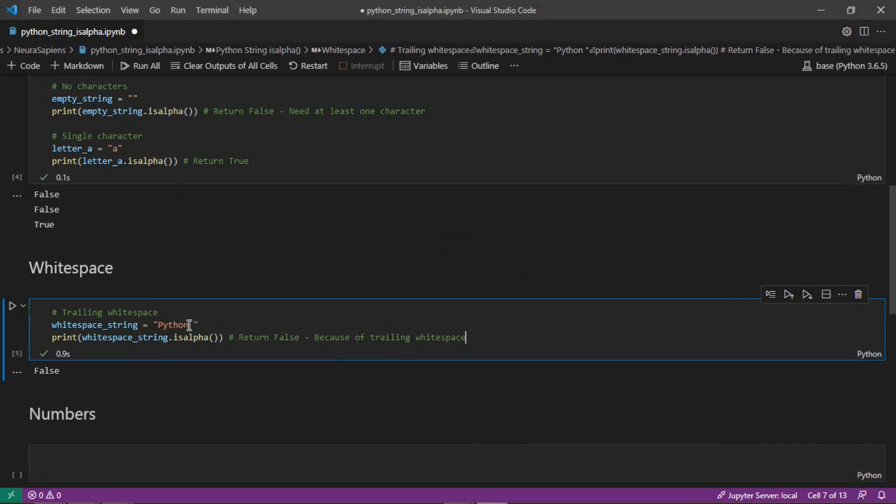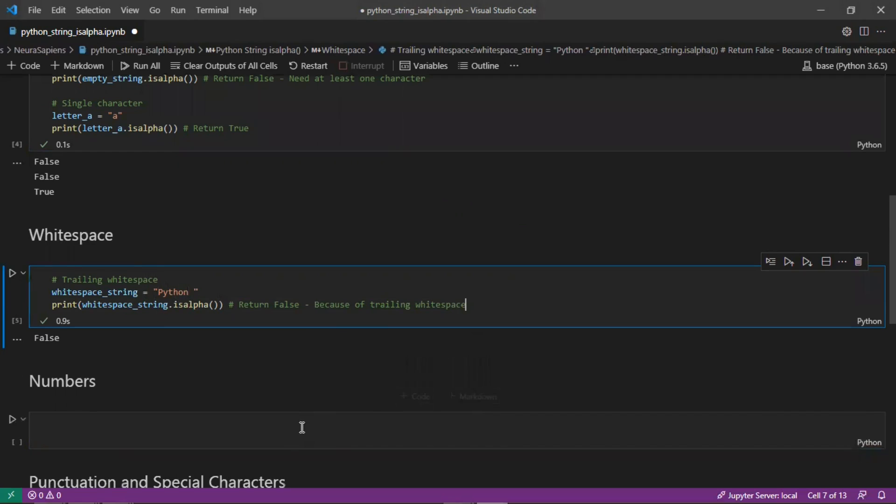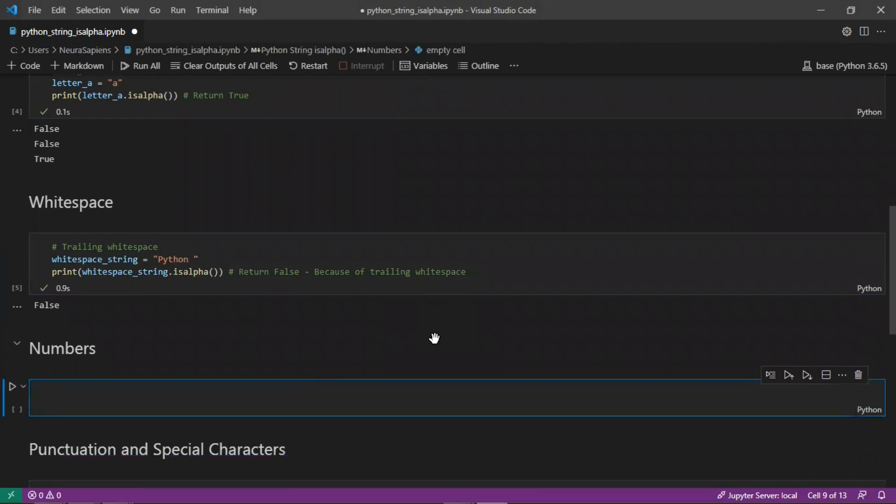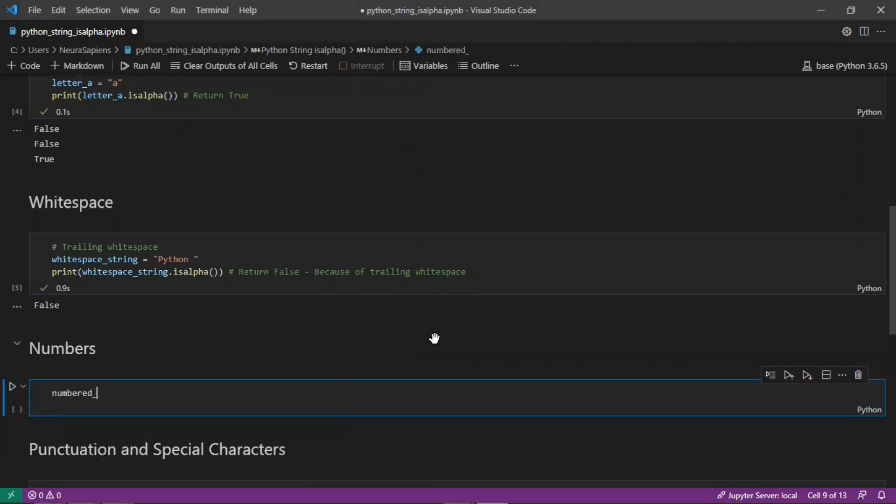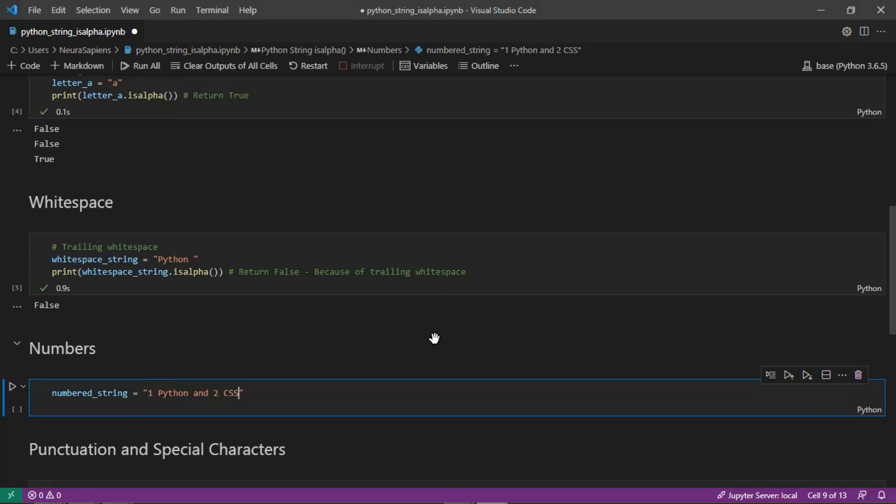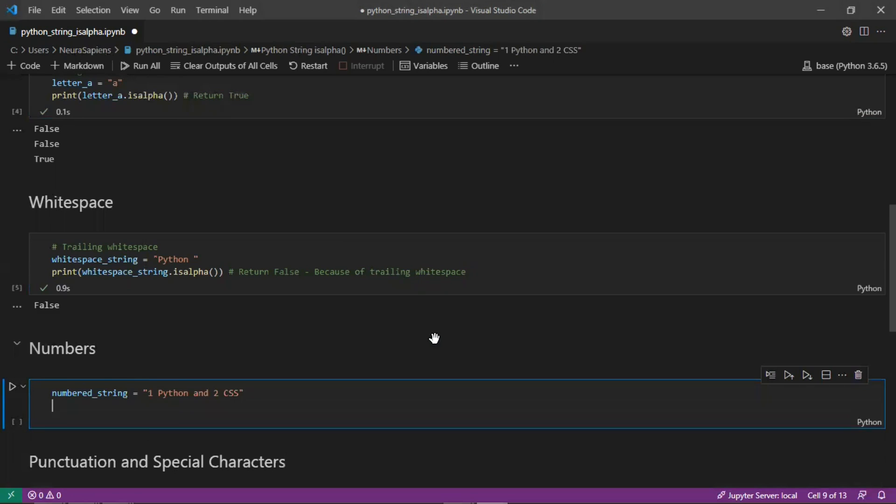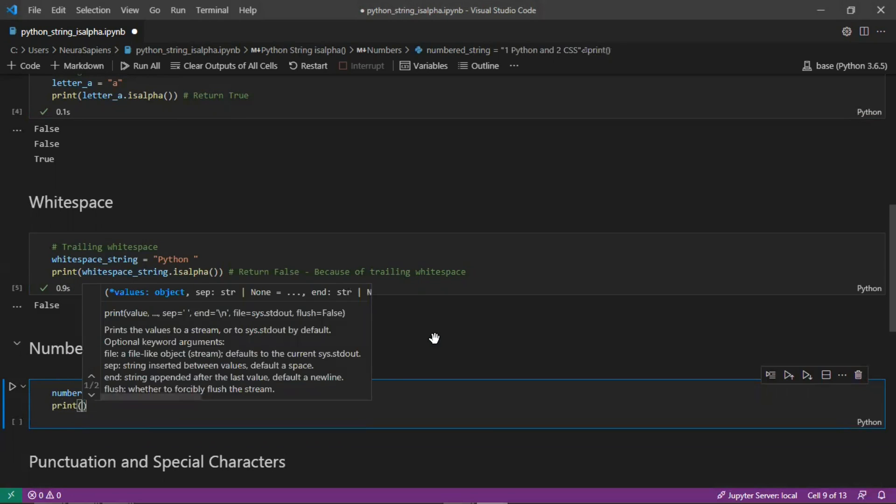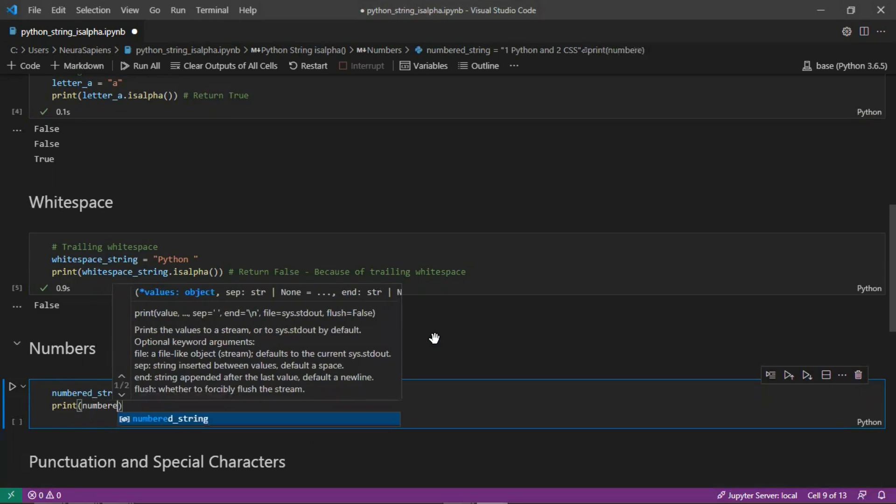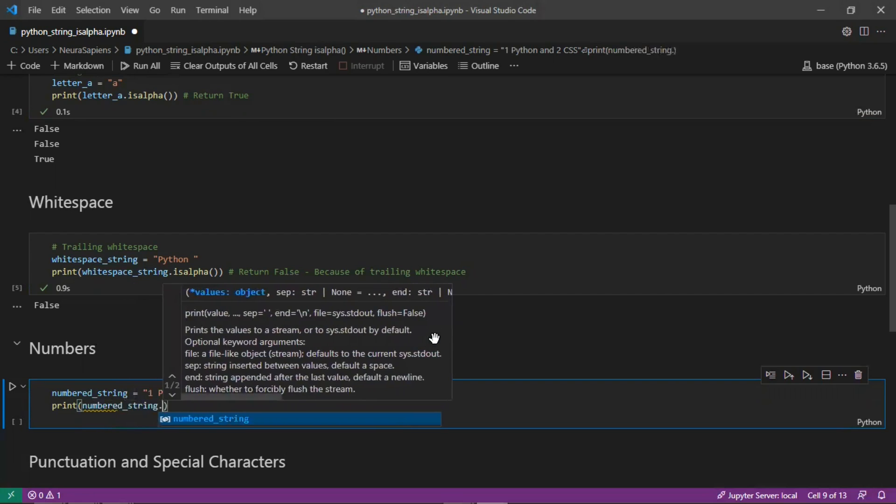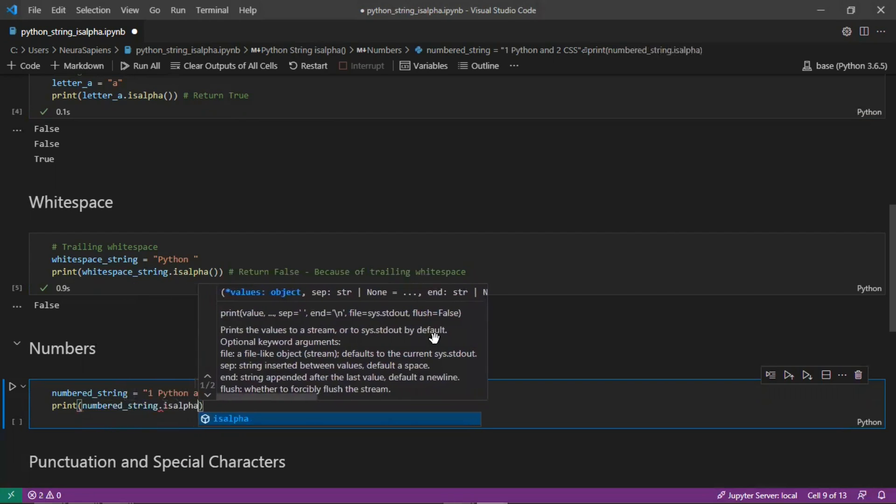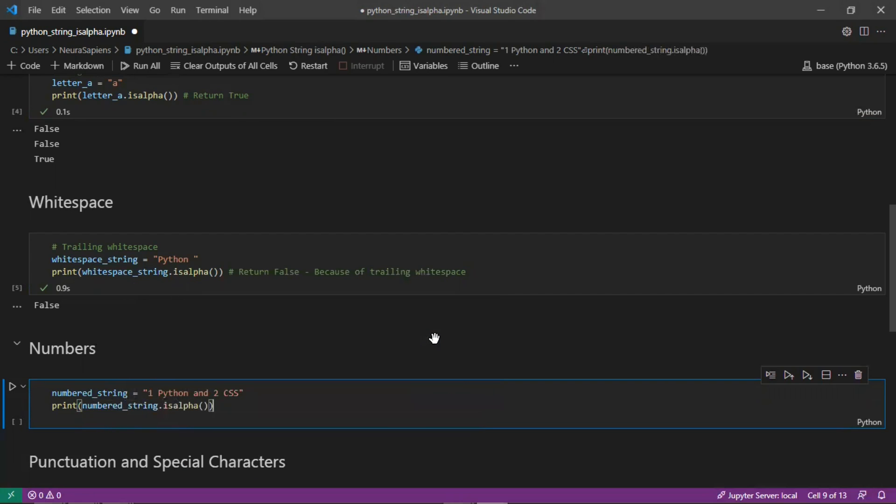Similarly for numbers, this is not alphabetical characters so this will also return false. If we had number_string as a variable where the string was '1 python and 2 css', and we check is this all alphabetical characters, this will return false because of the integers 1 and 2.